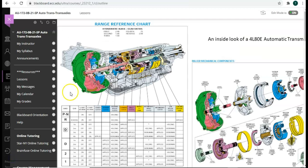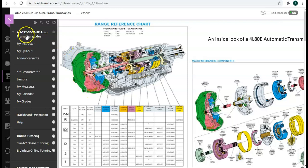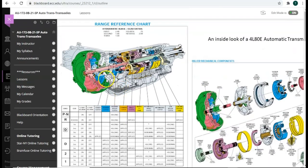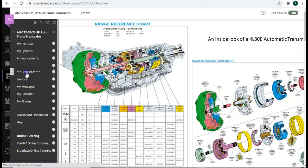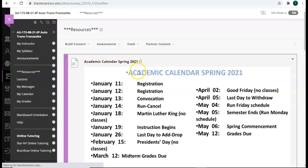Another piece of service information that you can use is if you go on to your Blackboard course. Here I am on AU172 homepage. Click on resources.